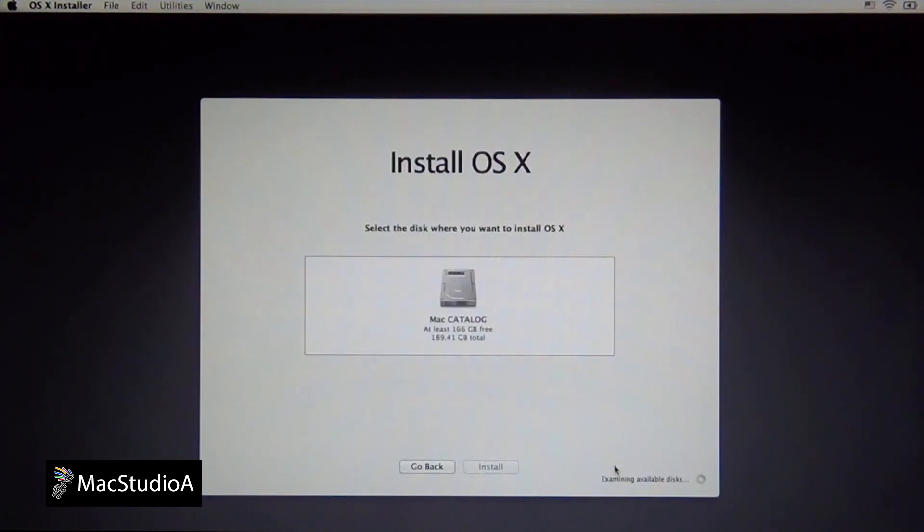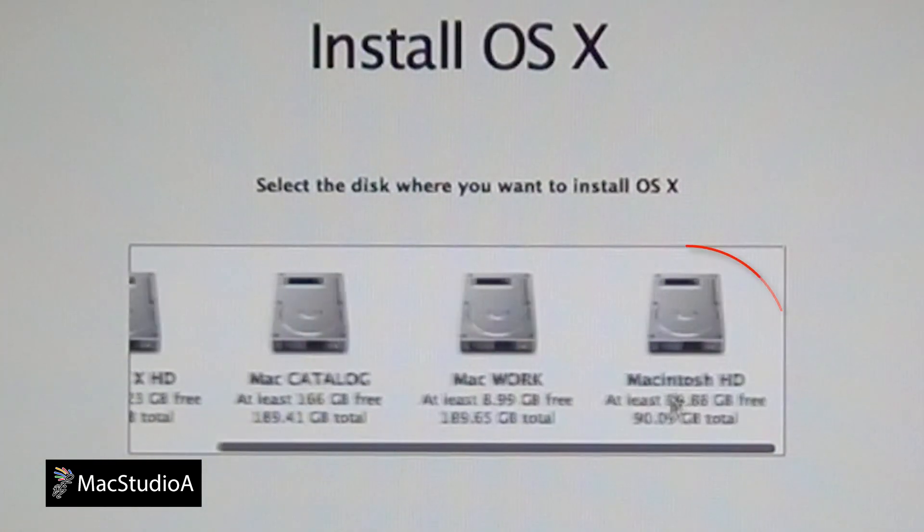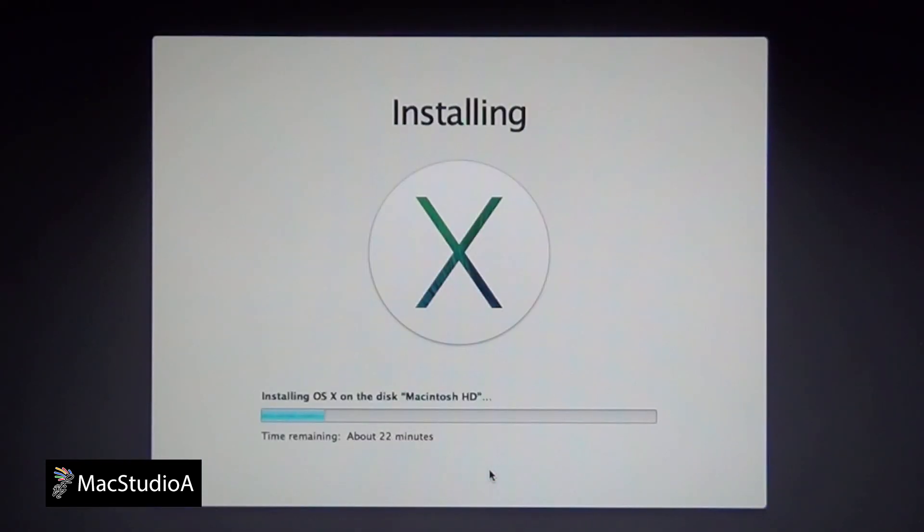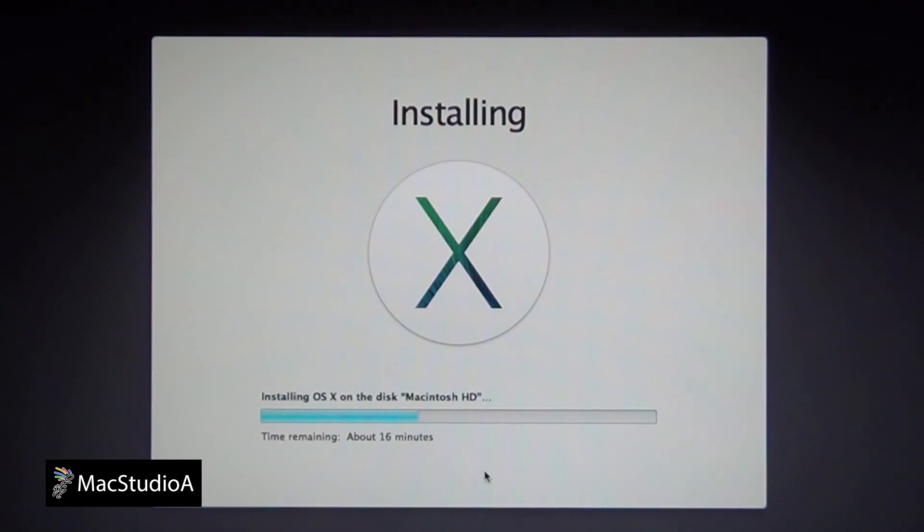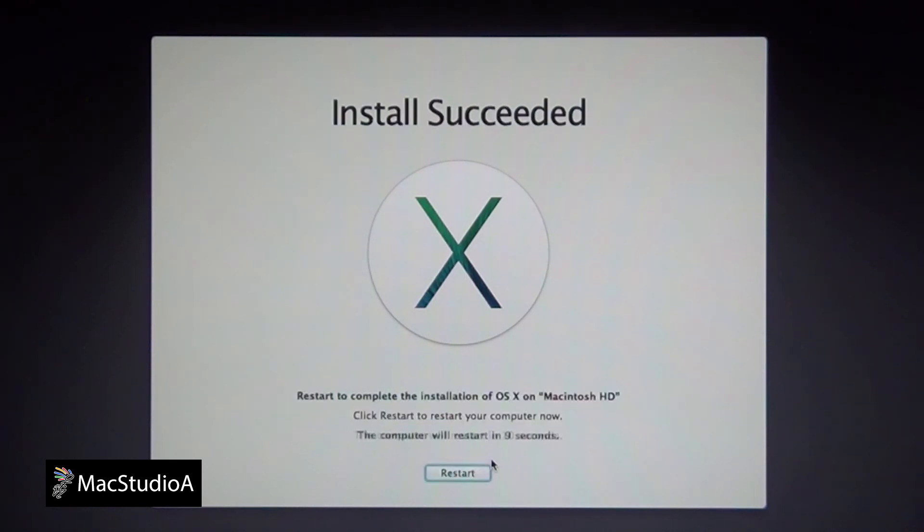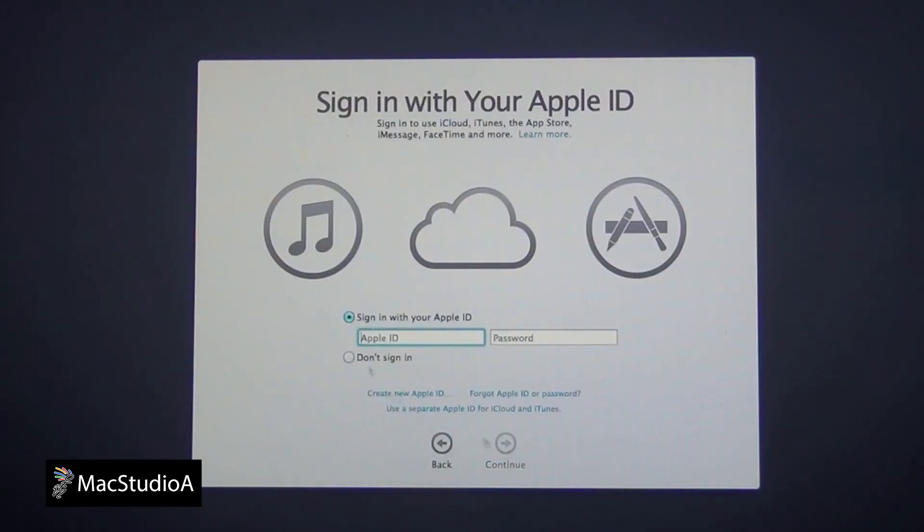Then select the Macintosh HD that was just erased. And finally, click on the Install button. The installation will begin. After about 23 minutes or so, the Mac will auto-reboot, where you will be presented with the following screens. After entering the compulsory and optional details, you will be presented with the Mavericks Desktop.